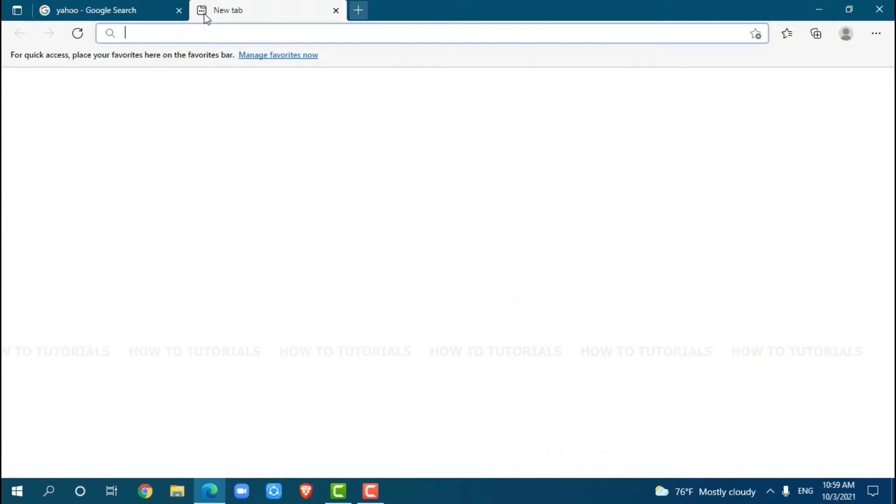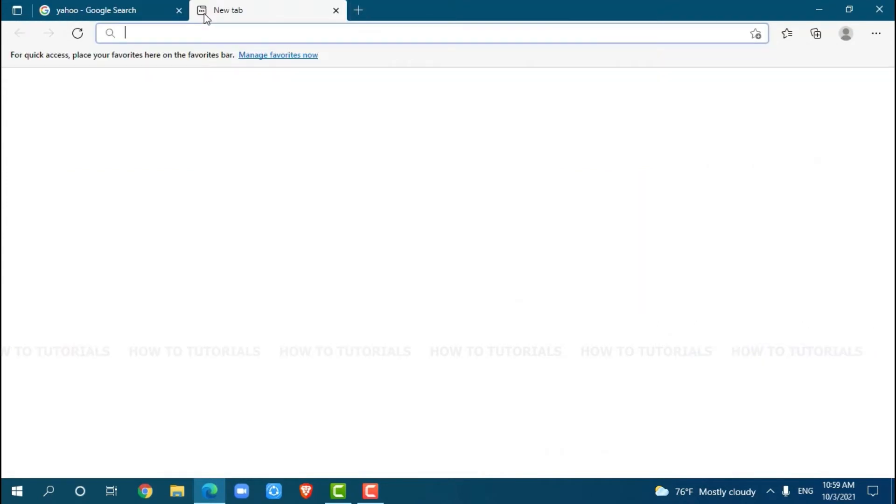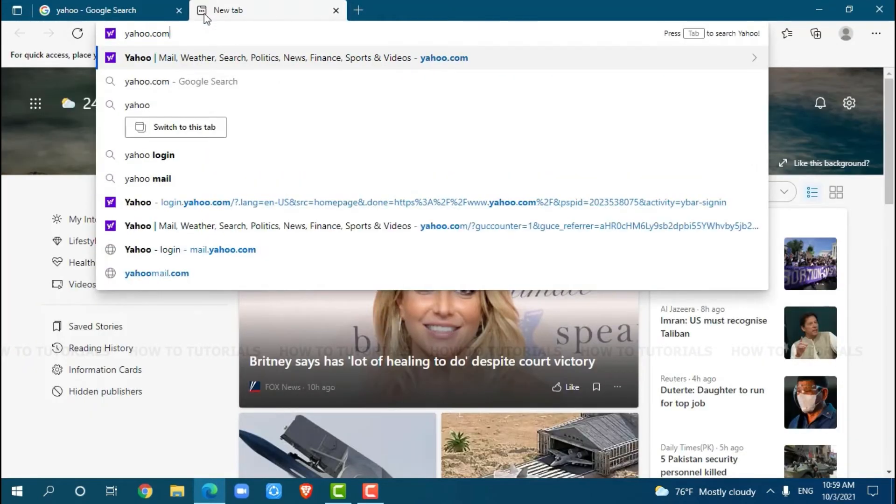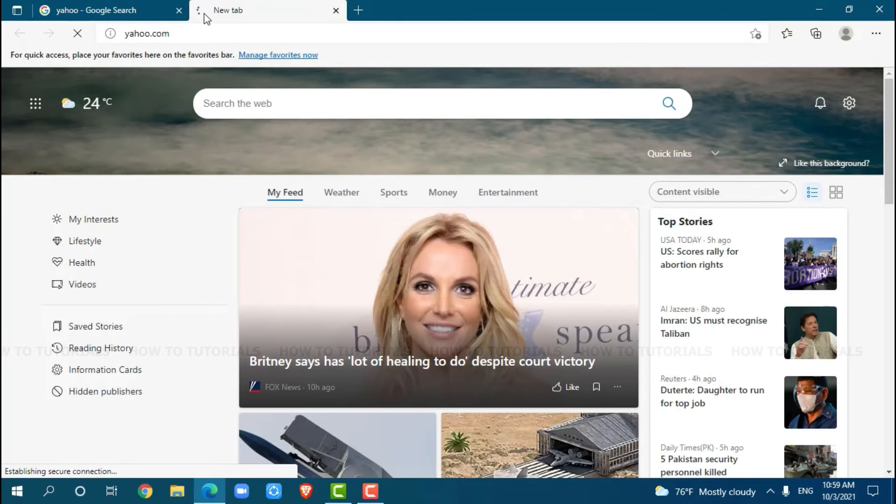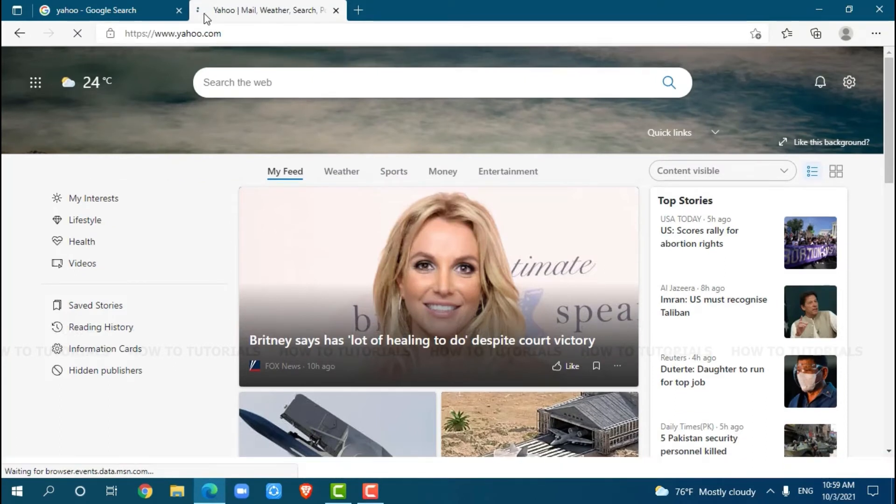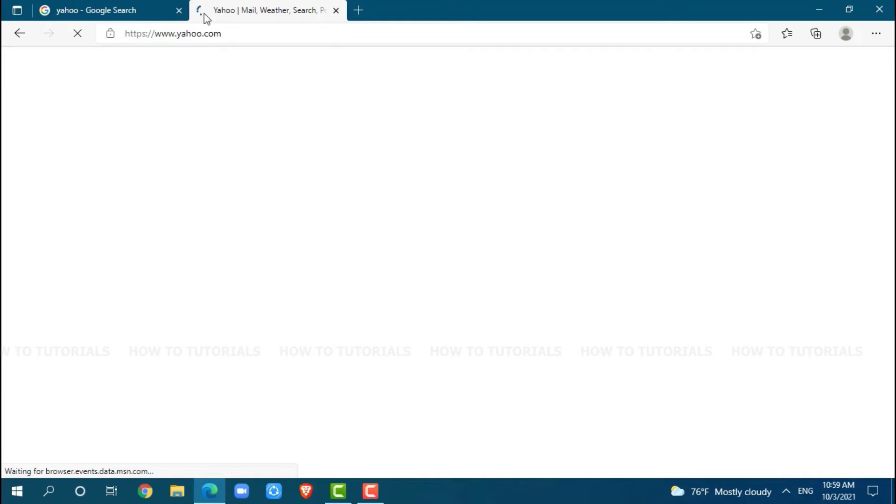Now, go to a new tab and search for Yahoo.com and press enter. Then get logged into your account by providing correct account credentials, that is your Yahoo login ID and password.